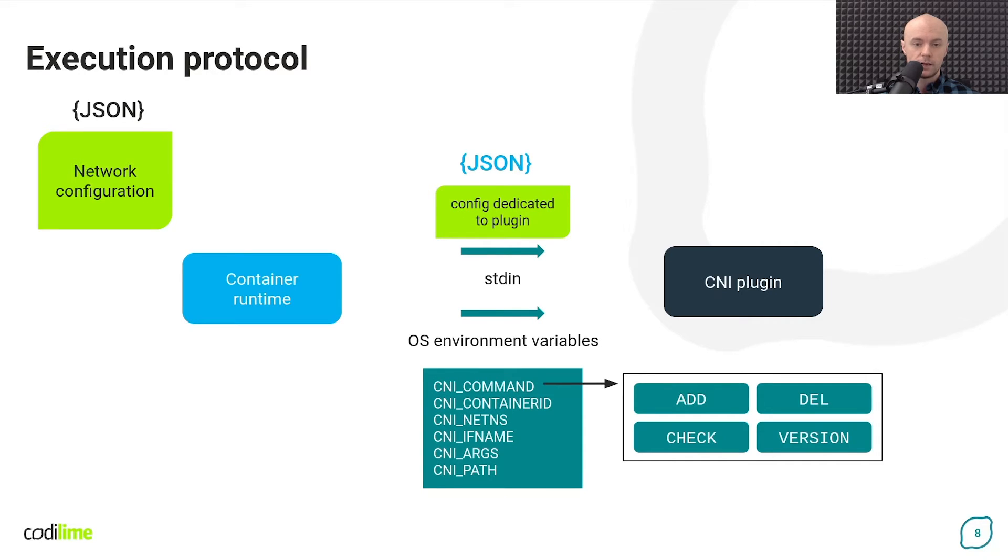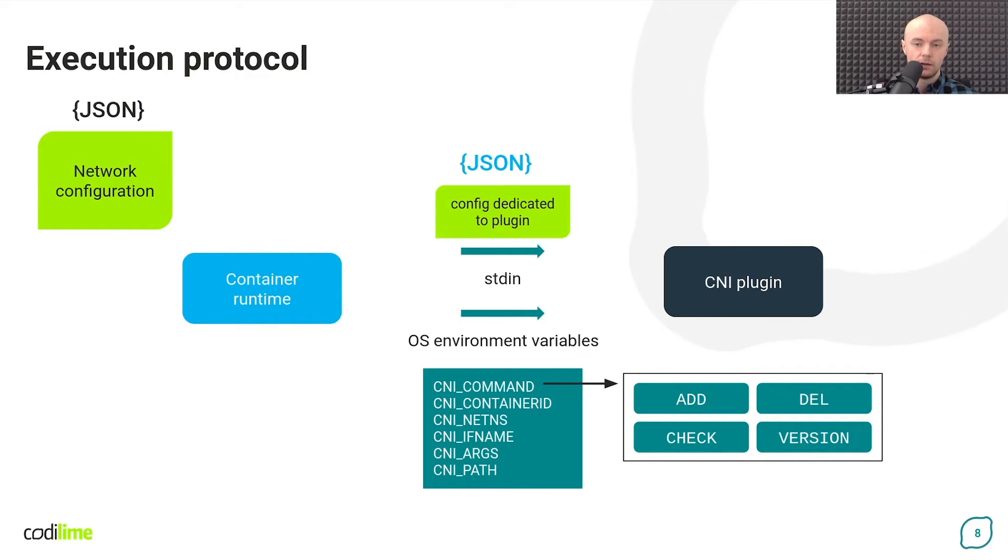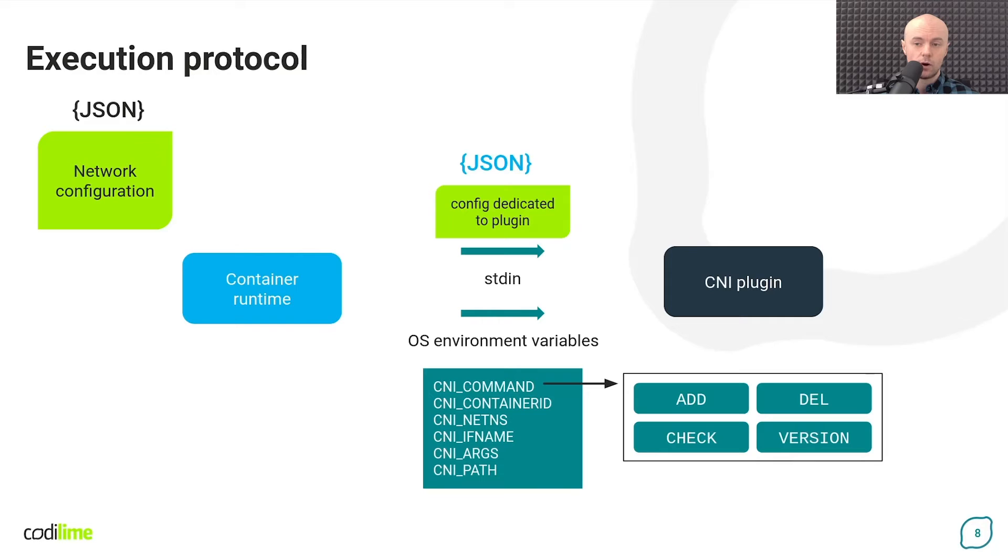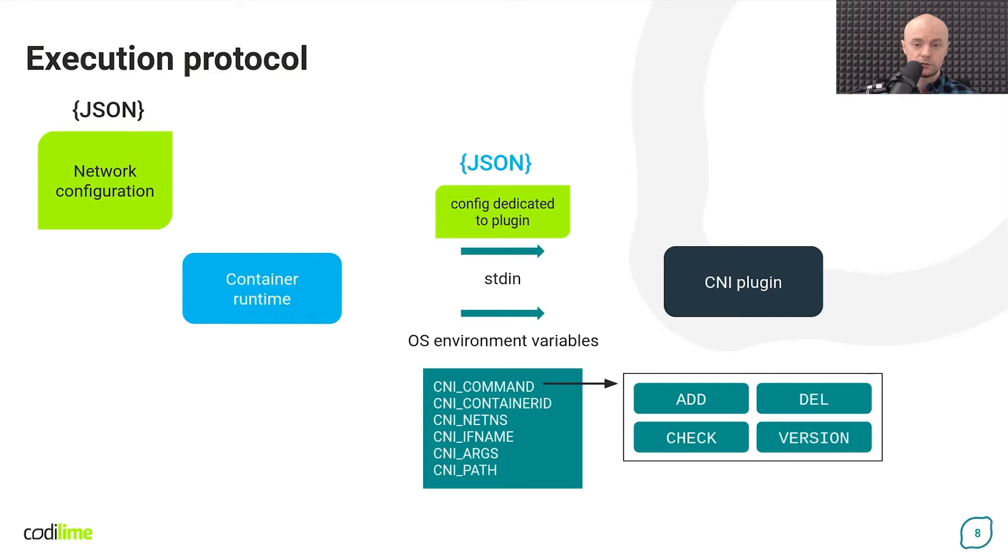Moreover, the plugin also needs to know which container to configure and exactly which interface inside it. If a plugin is supposed to call another plugin, it needs to know where to look for the required binaries. The container runtime can also pass to it additional configuration parameters.